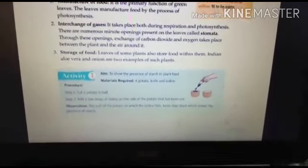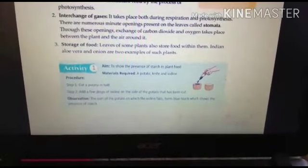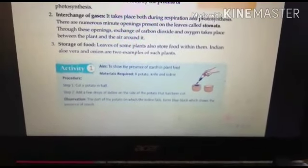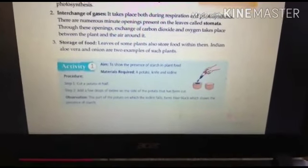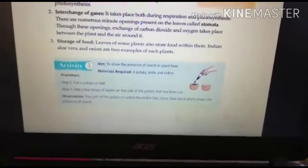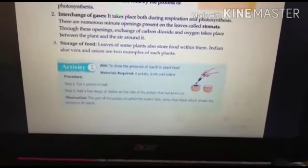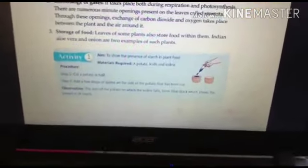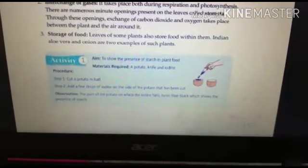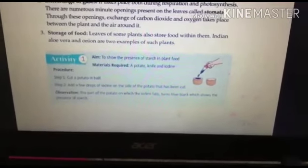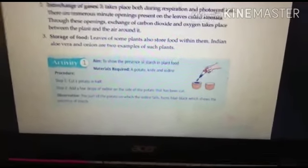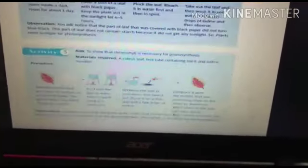The first activity is to show the presence of starch in plant food. For this activity, we need a potato, a knife, and iodine. We cut the potato in half and add a few drops of iodine on the cut side of the potato. The part of the potato on which the iodine falls turns blue-black, which shows the presence of starch.